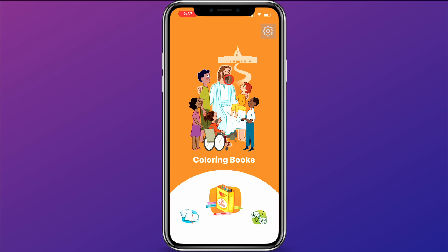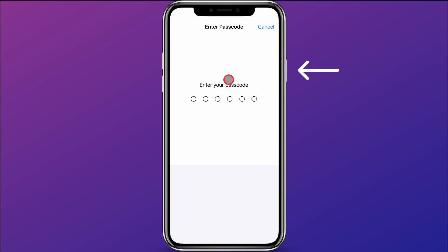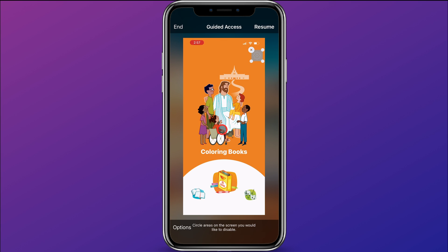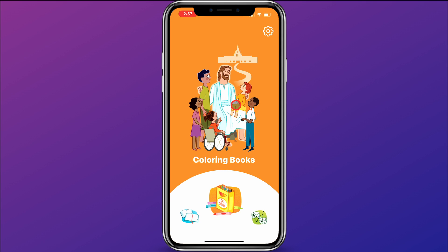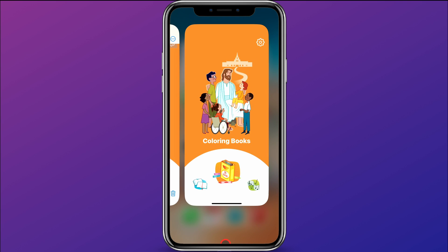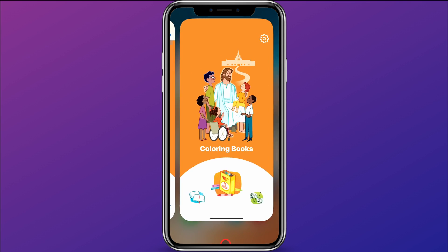When I'm done, I'll click the side button three times and enter that password. Now you can see the Guided Access settings again, and I can choose to click End up here. That has ended Guided Access — I can swipe up and you can see I can get to other apps now.